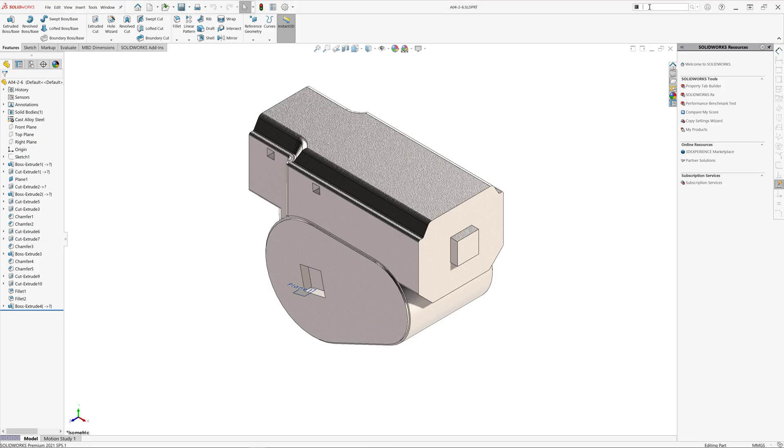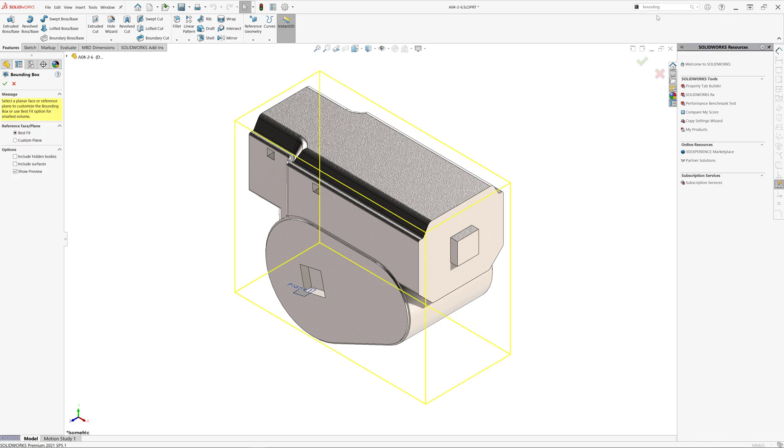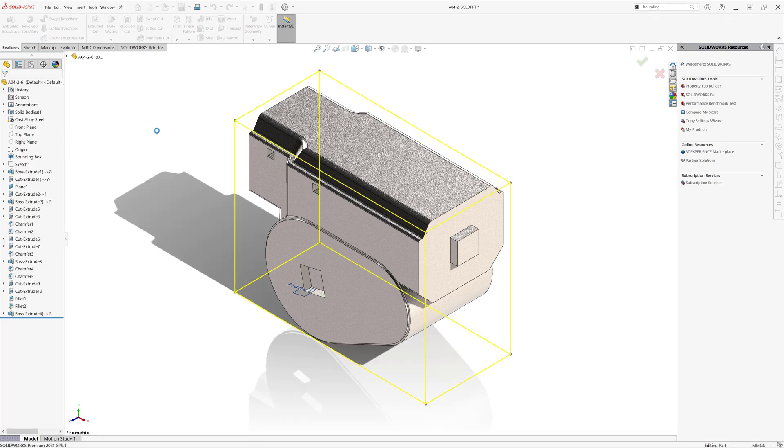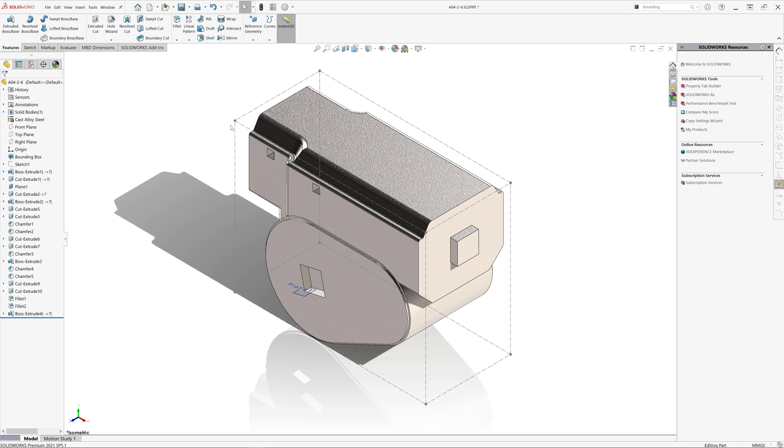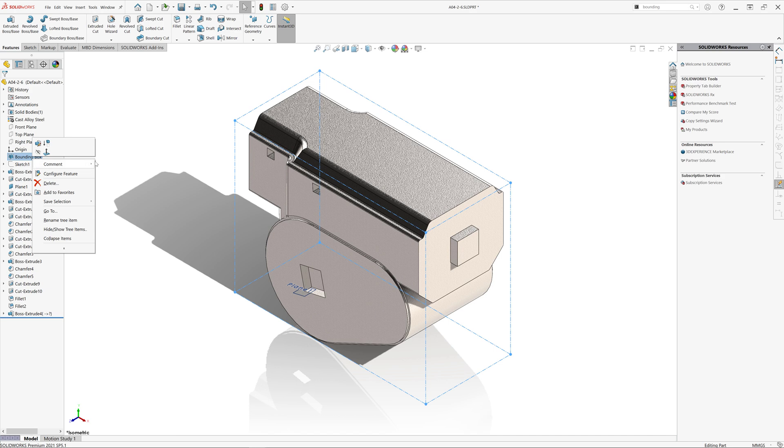SolidWorks enables inserting bounding box feature directly into your 3D model. This bounding box, however, is not selectable. So you cannot select the entities of this bounding box in order to create dimensions, reference geometry, etc.